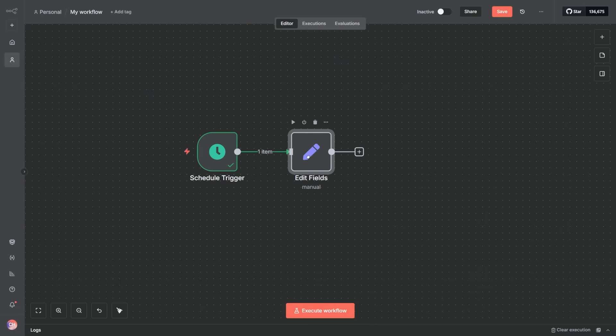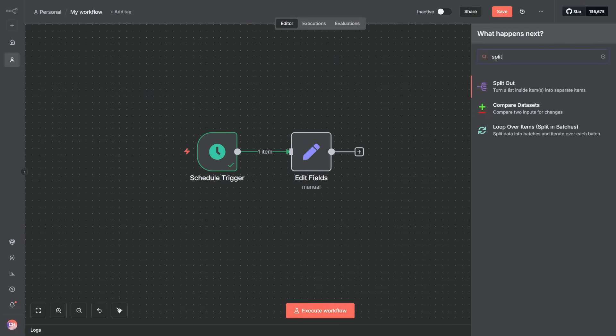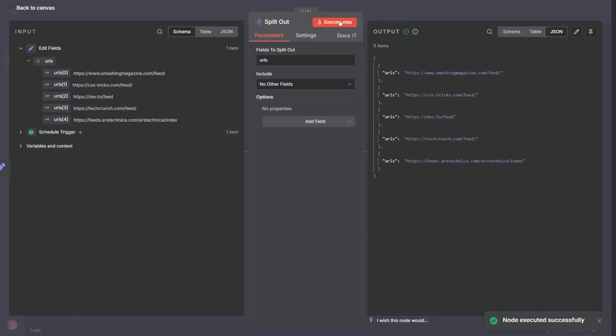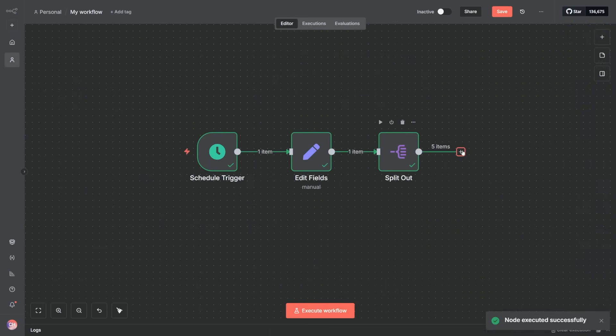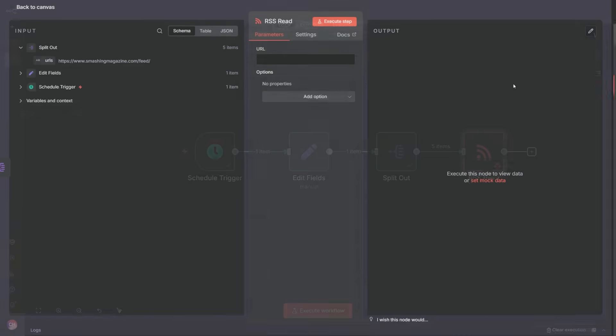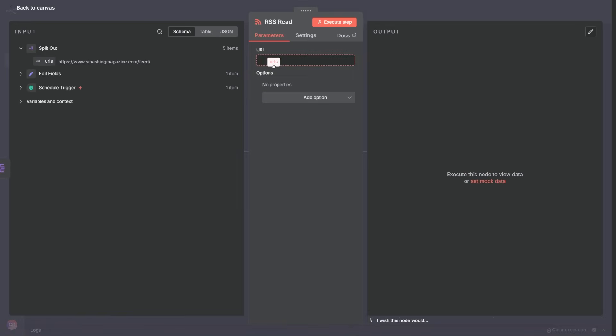Next, we use a split out node to extract each source individually, leaving us with multiple items as output. This output goes into an RSS read node, which pulls all the new articles from our sources.